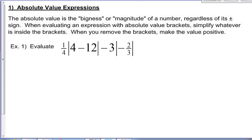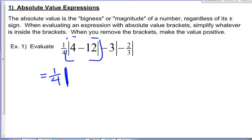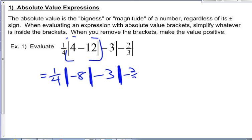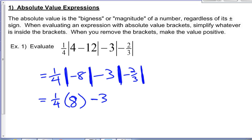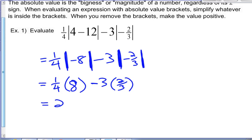Now they are brackets, so we do whatever's inside the brackets first. In this question, if we're asked to evaluate, inside these brackets — here's our first set of absolute value brackets — I'm going to go 4 minus 12. So that's negative 8, minus 3 times the absolute value of negative 2 thirds. Now when I get rid of those absolute value brackets, that negative 8 turns into a positive 8. That negative 2 thirds turns into a positive 2 thirds. A quarter times 8 is 2. Negative 3 times 2 thirds is 2. So this whole expression had a value of 0.